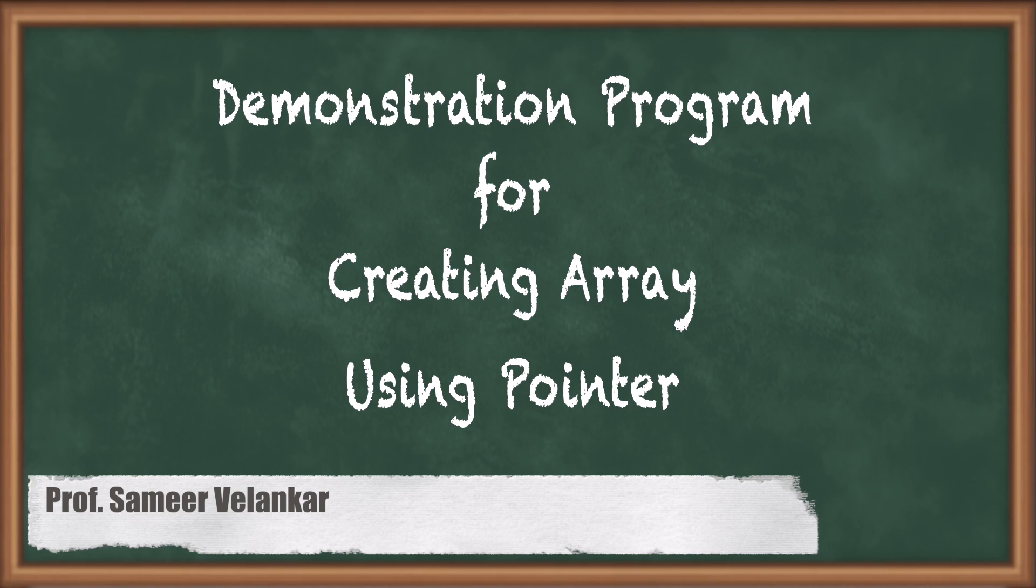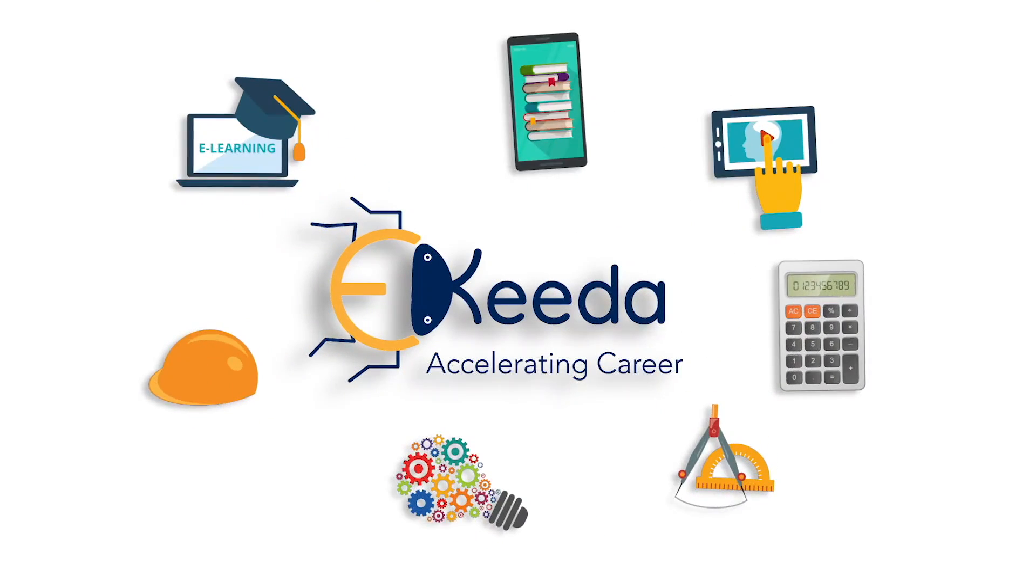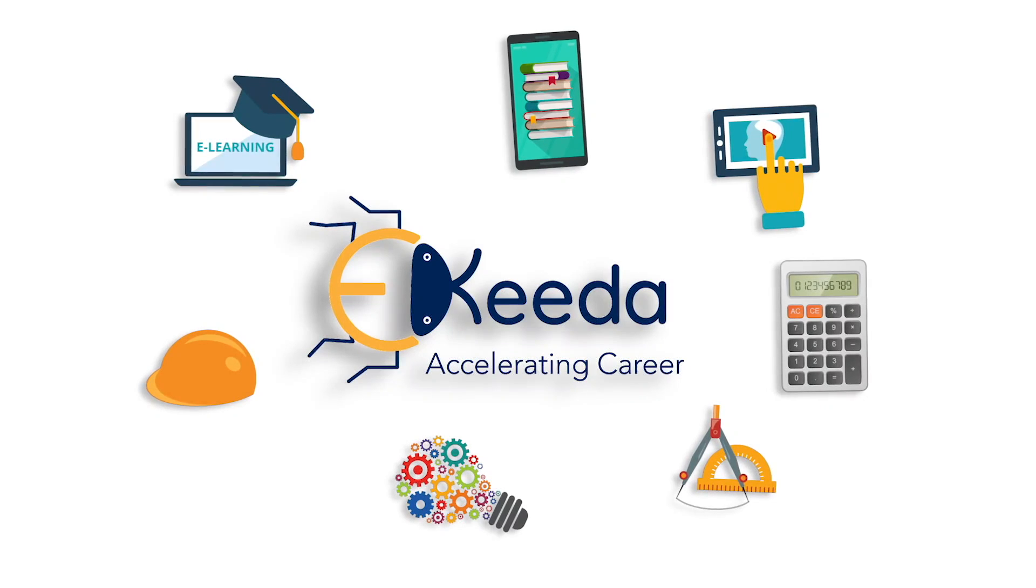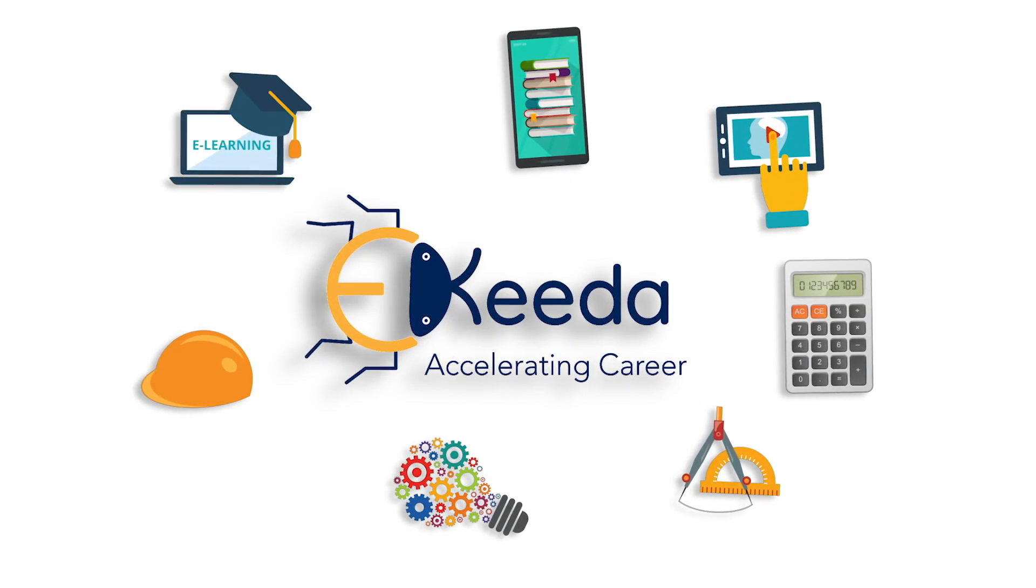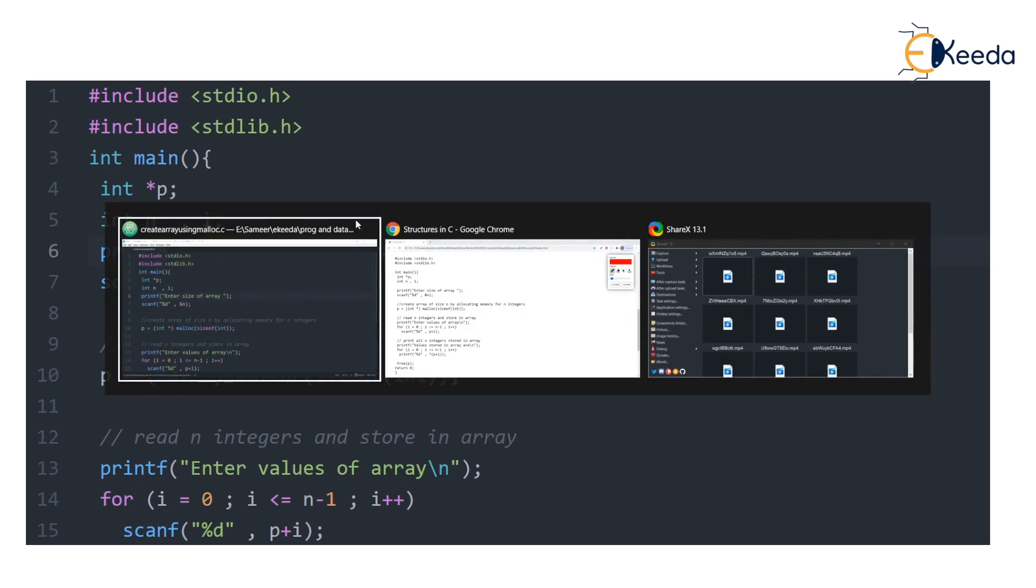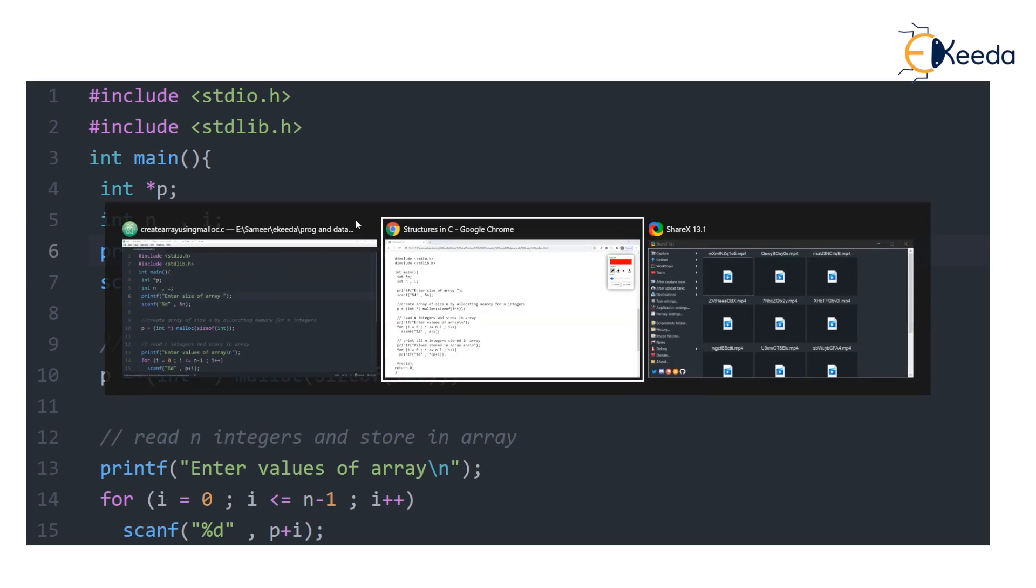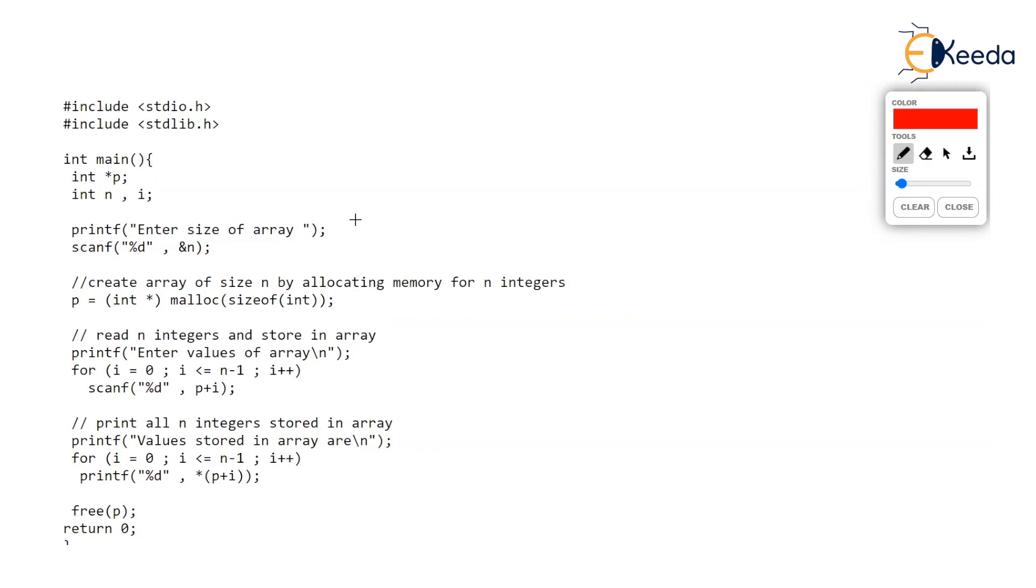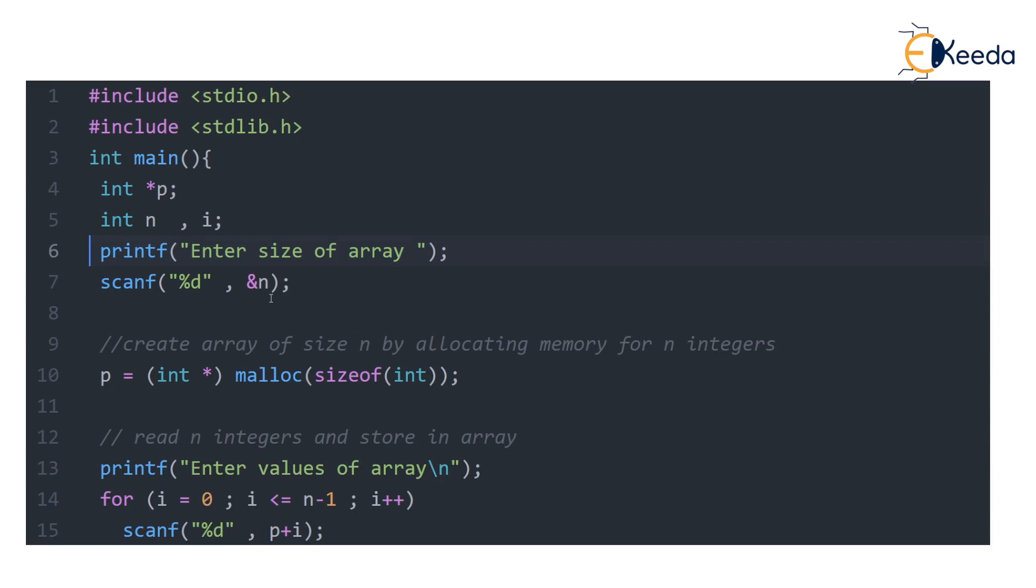This is a continuation of the previous video in which we saw how to create array using malloc. I have still kept that slide ready over here. This was exactly the program we saw in the previous video, just a demonstration of that program using atom software.